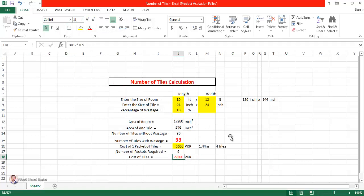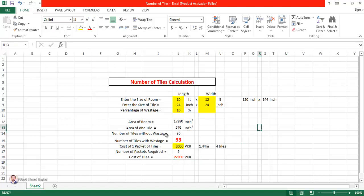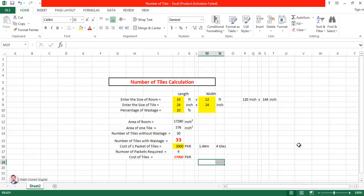The cost of tiles equals 9 packets multiplied by 3,000 rupees, which is 27,000 Pakistani rupees. So you can easily calculate the cost required to completely fill a room of 10 feet by 12 feet with tiles. Note that this cost does not include the cost of mortar or other materials — only the cost of tiles is 27,000 rupees.